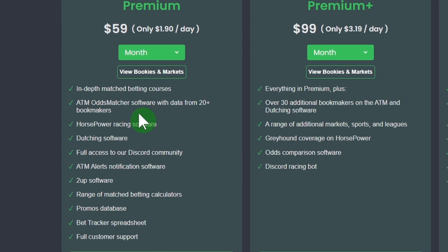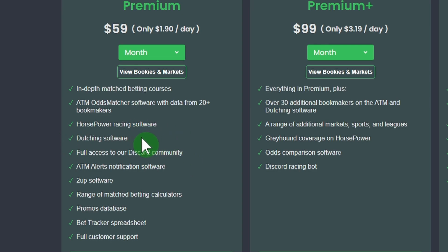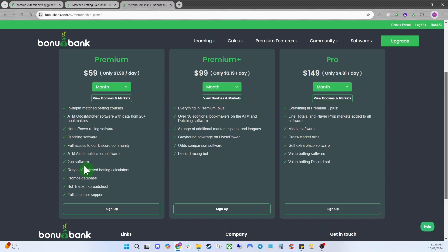With Premium you'll also have access to Horsepower — our racing software, which is a really powerful tool for profiting from racing promos. You also get the dutching software, though on the premium account it's only basic and won't have too many markets. When you're just starting out you don't really need to worry about dutching, but the option is there. You also have access to our Discord community.